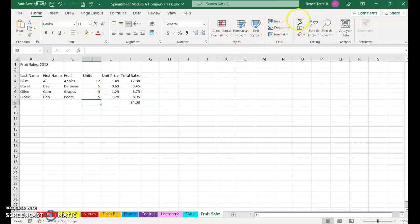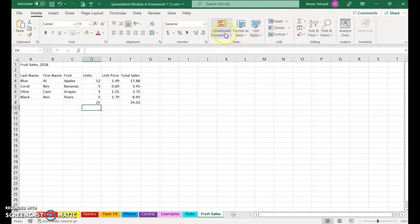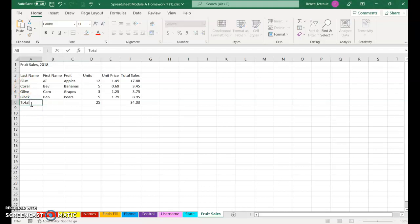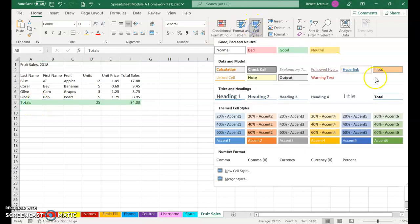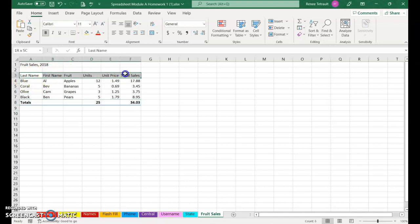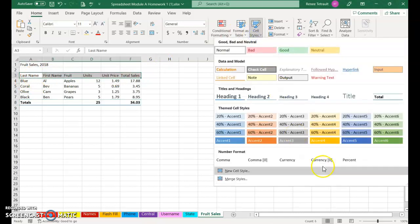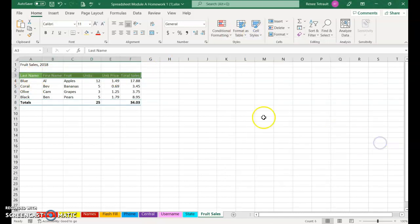Then I'll go to F8 and I'll do an AutoSum and get a total of F4 through F7, and do the same thing for units. Then underneath in A8 I'll type Totals. And what I can do for A8 for formatting is choose Cell Styles, Total. And then for the column headings I can choose Style and pick something, and I can also center the titles, put them in bold.